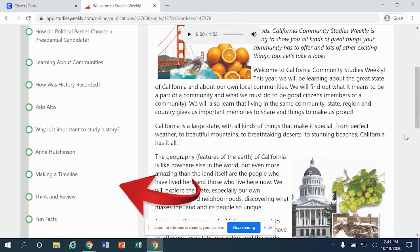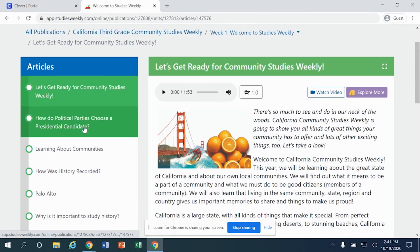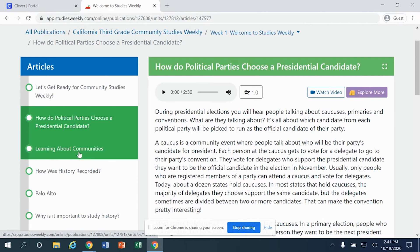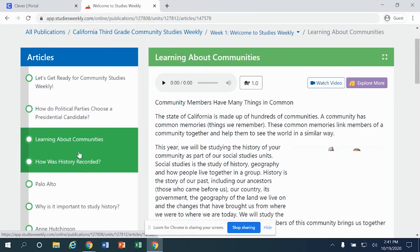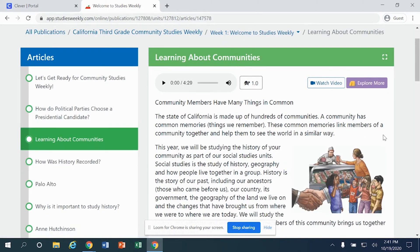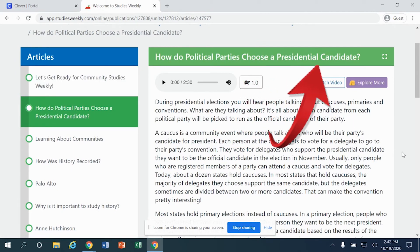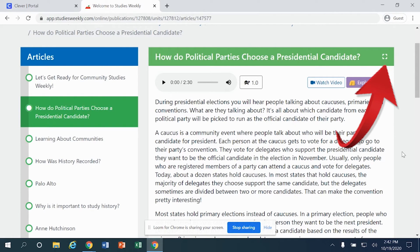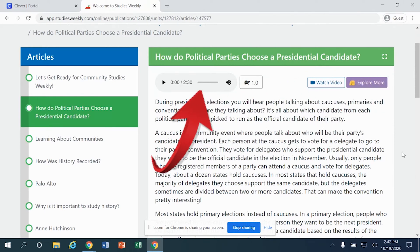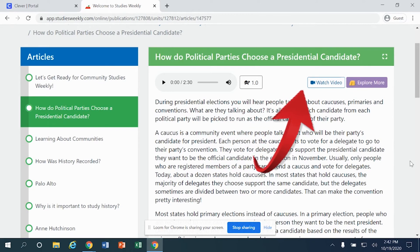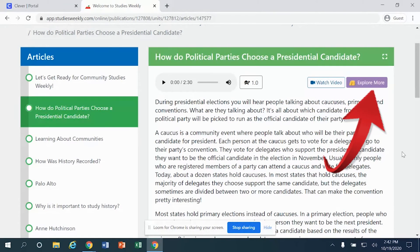In order to get out of this specific area, click right here where it says 'Back to Articles.' Inside the Articles area, you'll notice there are several sections on the left. When you're finished with the first article, you can click on the second, third, fourth article, and so on. Inside the next article, you'll see a title, the enlarge button, the read-aloud option, speed controls, Watch Video, and Explore More.